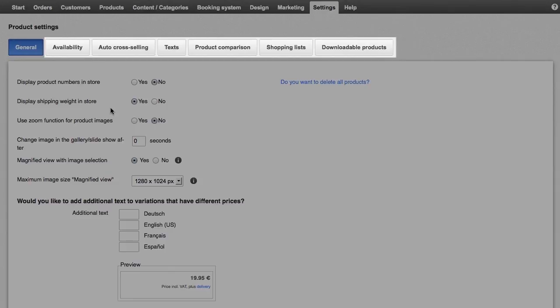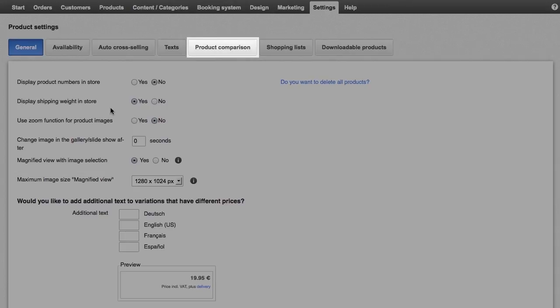Other sub-pages give you options such as adding text on product availability or activating product comparison for your shop.